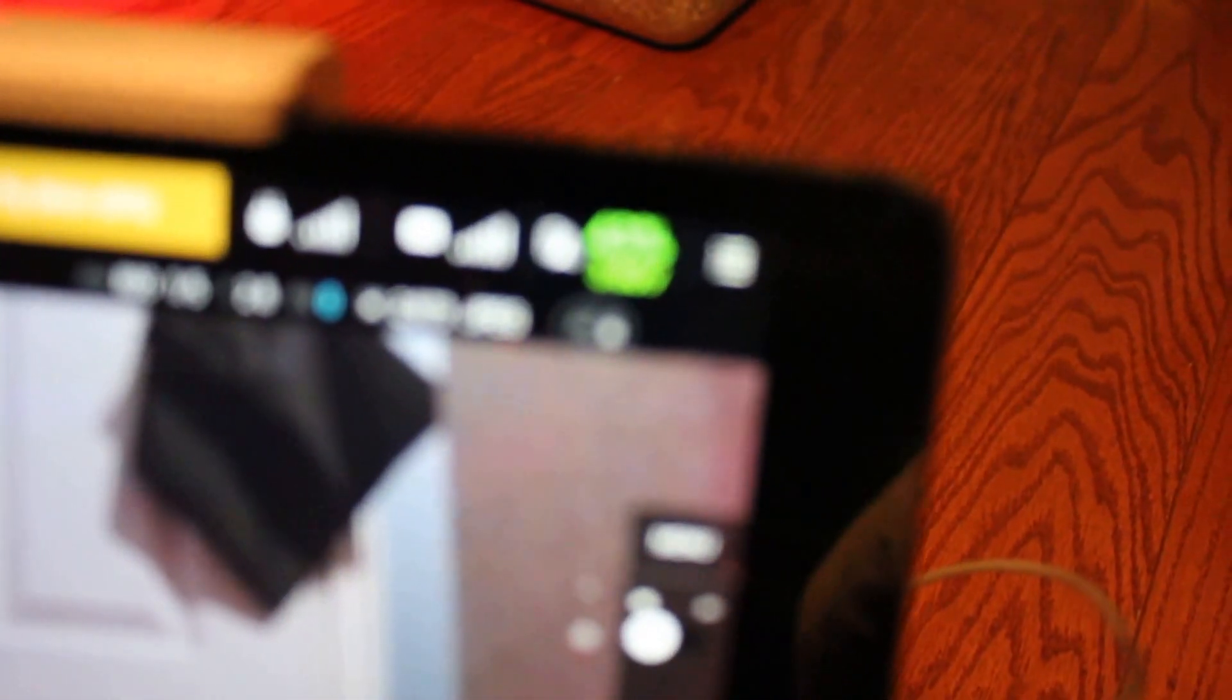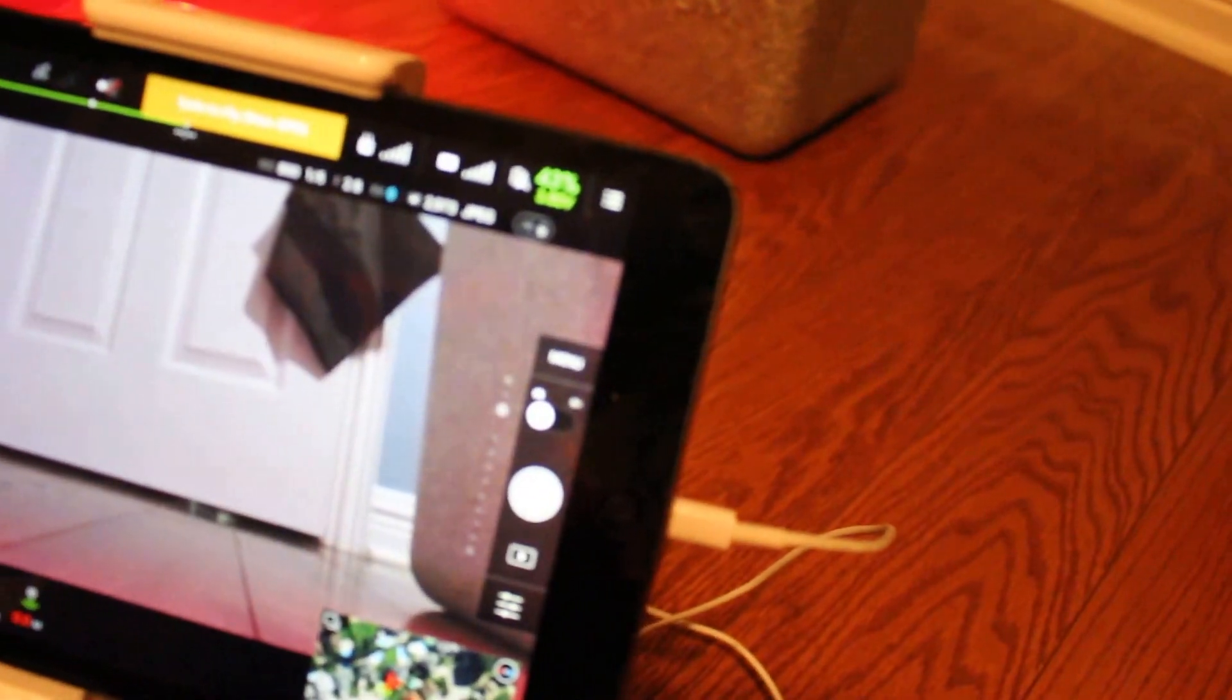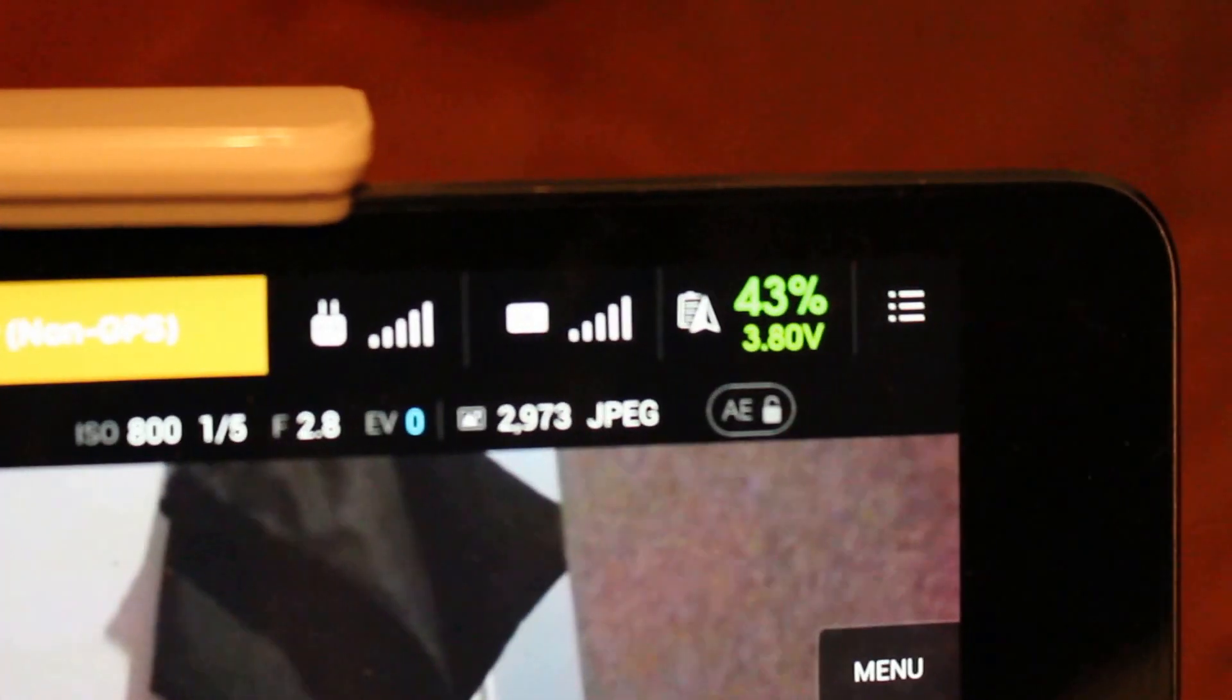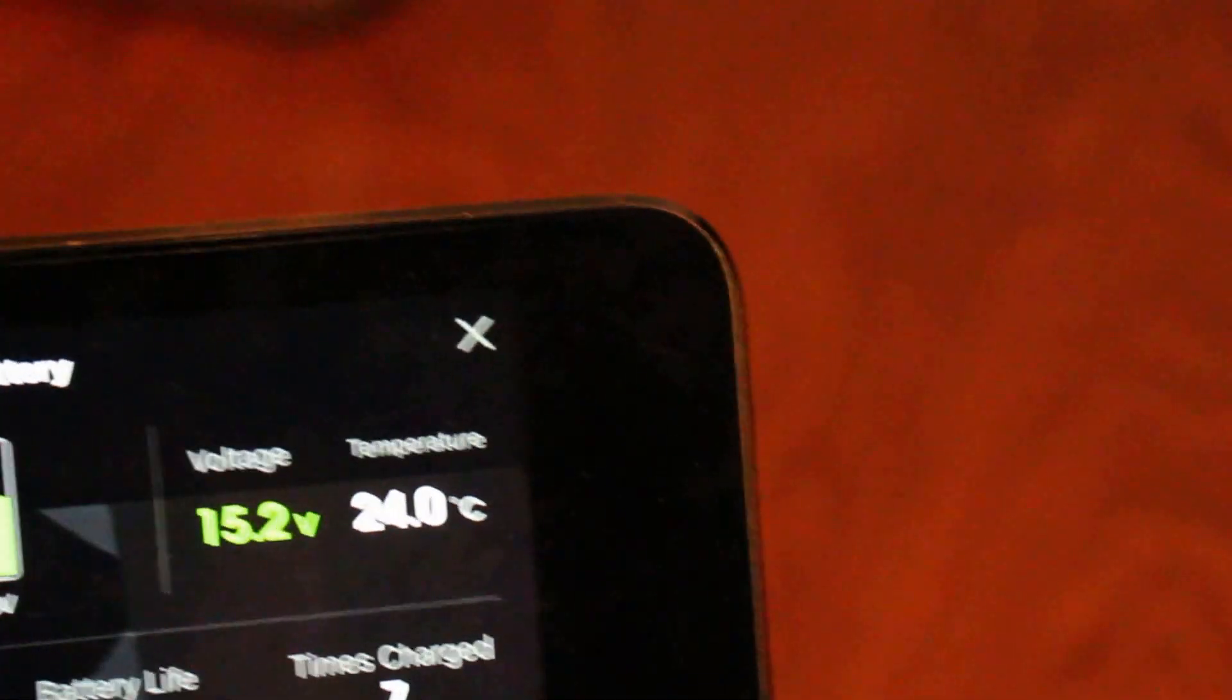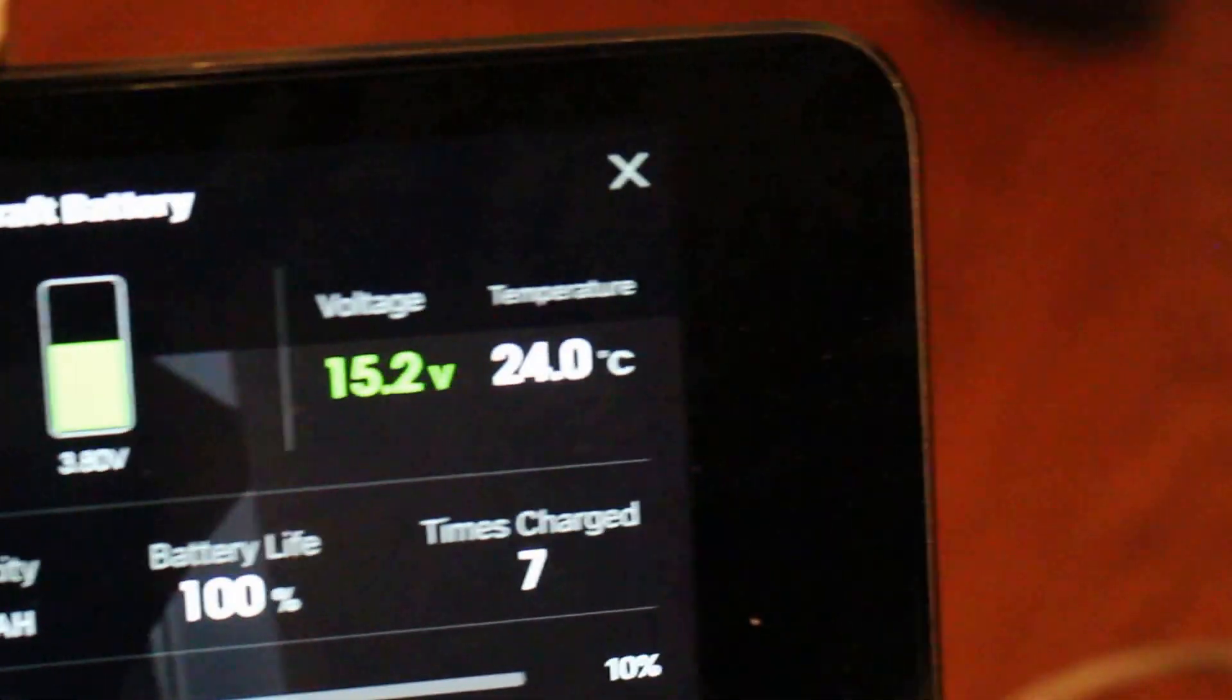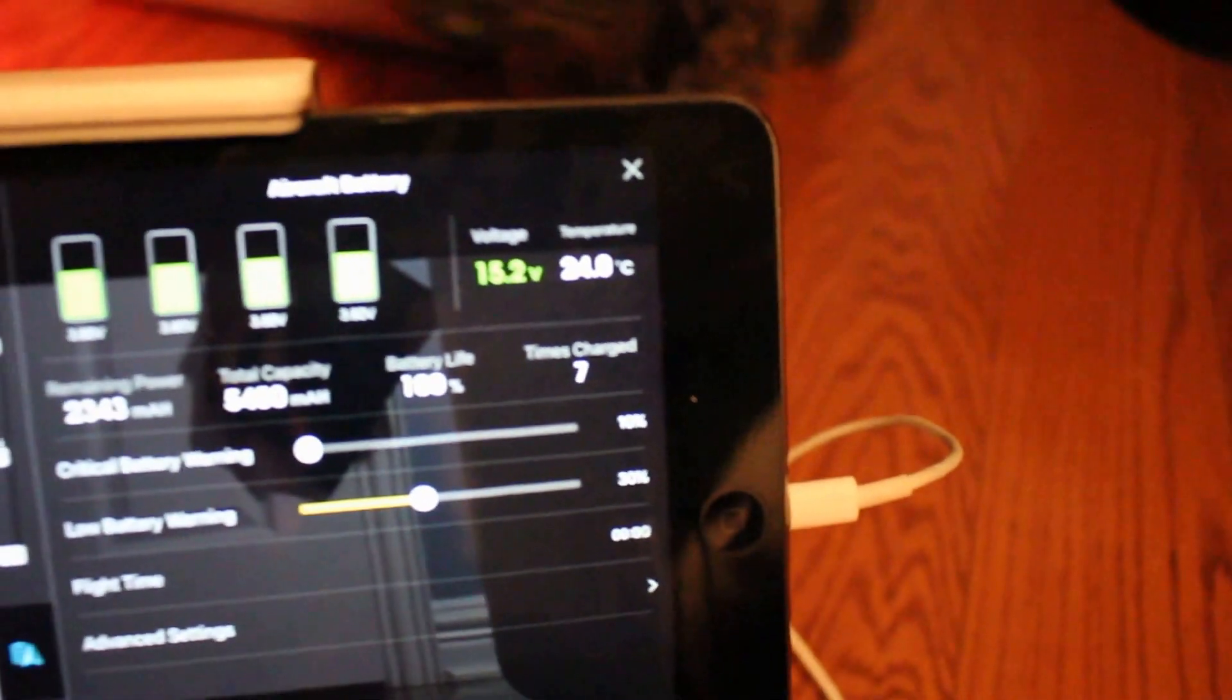To know how many charges you've done, you just need to follow these quick steps. Come on, focus. As you can see, this is 43 percent. I'm going to press on the 43 right there. It says the voltage, temperature, and times charged.